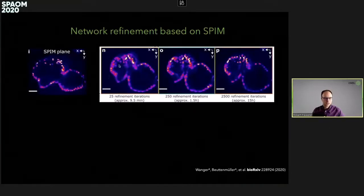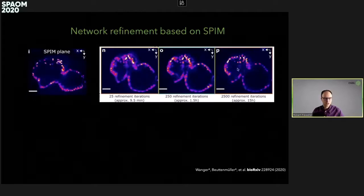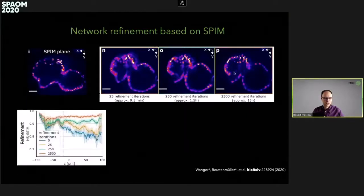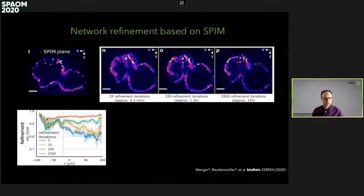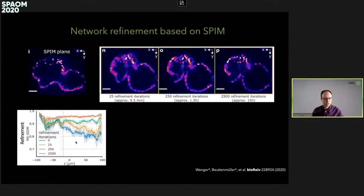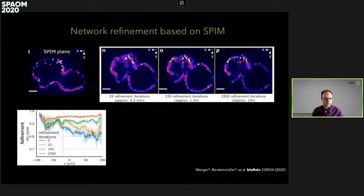After already 25 refinement iterations, the resolution gets much better, and after a thousand refinement iterations, the quality is really high. We can see in this plot that with an initial network performance of around 0.8, we can radically improve this up to around 0.95.